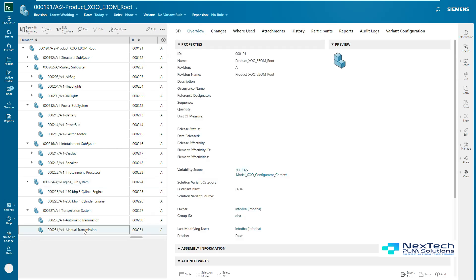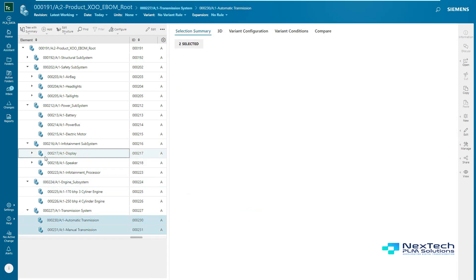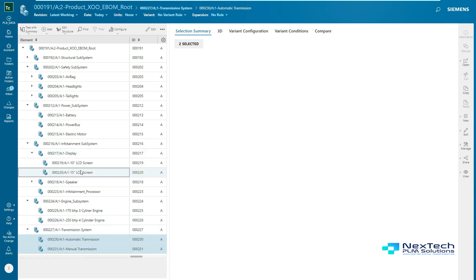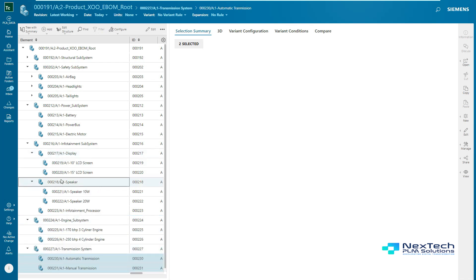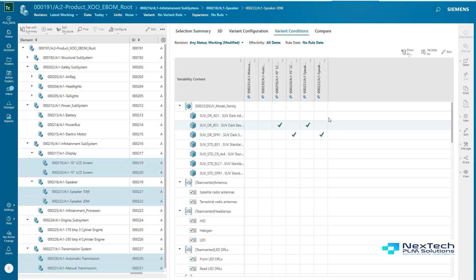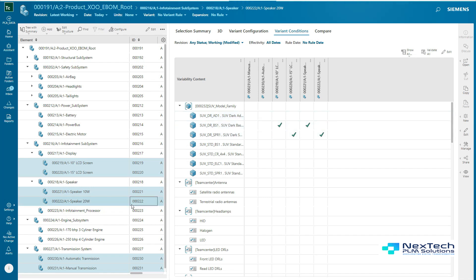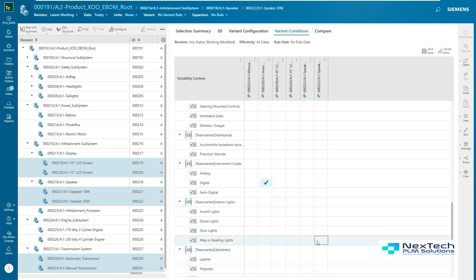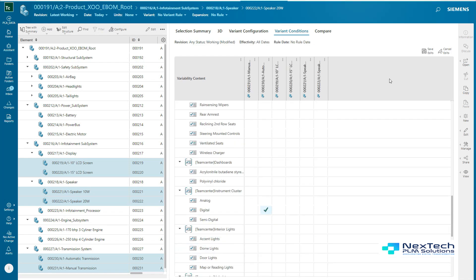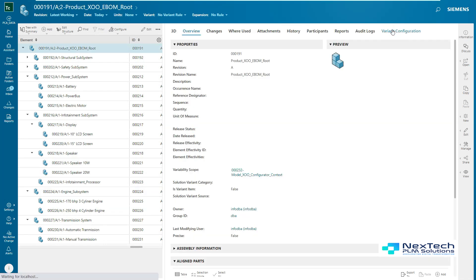Here, a designer or design engineer would select multiple children and can assign variant conditions on each of these children. The user can navigate to the variant condition page and view all the features and select the same based on the target variant. These conditions would be saved on each selected child and are then configured based on the variant configuration.